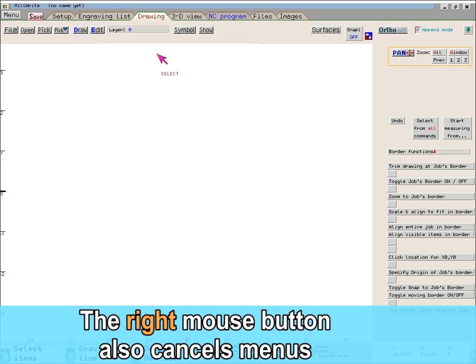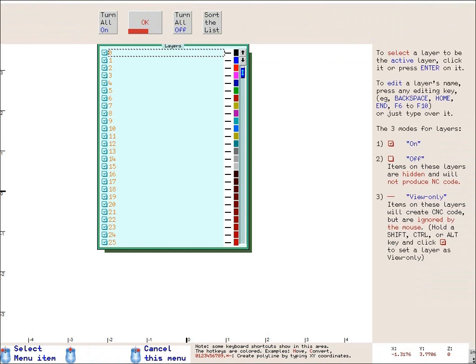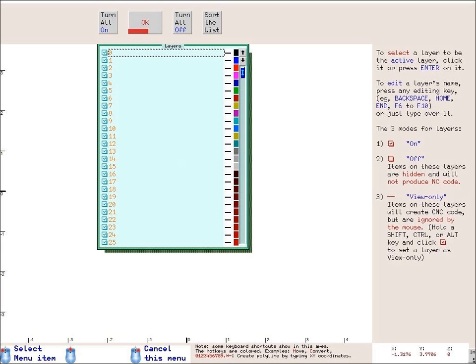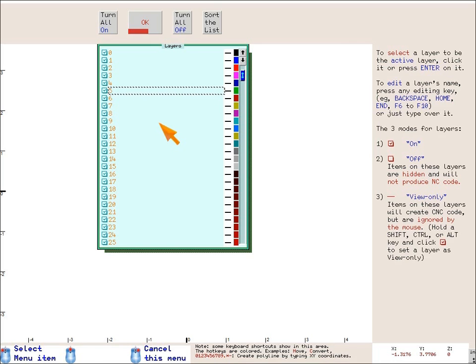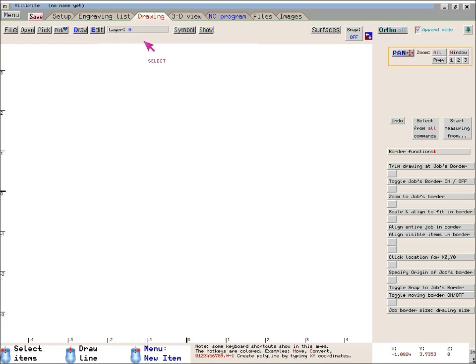Another way to cancel menus is to click your right mouse button instead of the left button. This will cancel a menu no matter where the mouse happens to be. For example, I clicked the Layer button. Notice that the three mouse icons at the bottom of the screen show you what each mouse button will do. The right mouse icon shows that it will cancel the menu. I'll put the mouse inside the list of layers and click the right mouse button. It cancels the menu. This is an even faster way of canceling menus because you don't have to first move the mouse outside the menu or to a Cancel button.